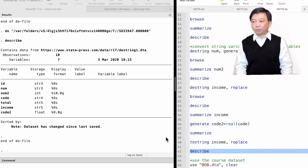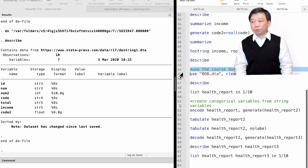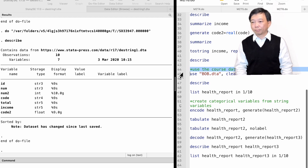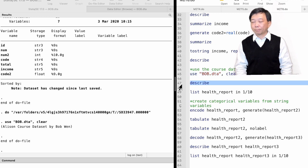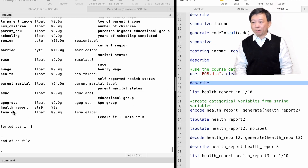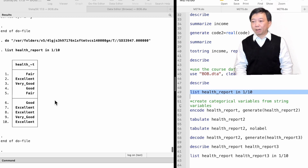The above commands are used for string variables with number characters. Next, let me show you the encode and decode commands, which are useful when string variables contain non-number characters. Let's open our course dataset, bob.dta. We find that the variable health_report is a string variable coded in non-number characters.